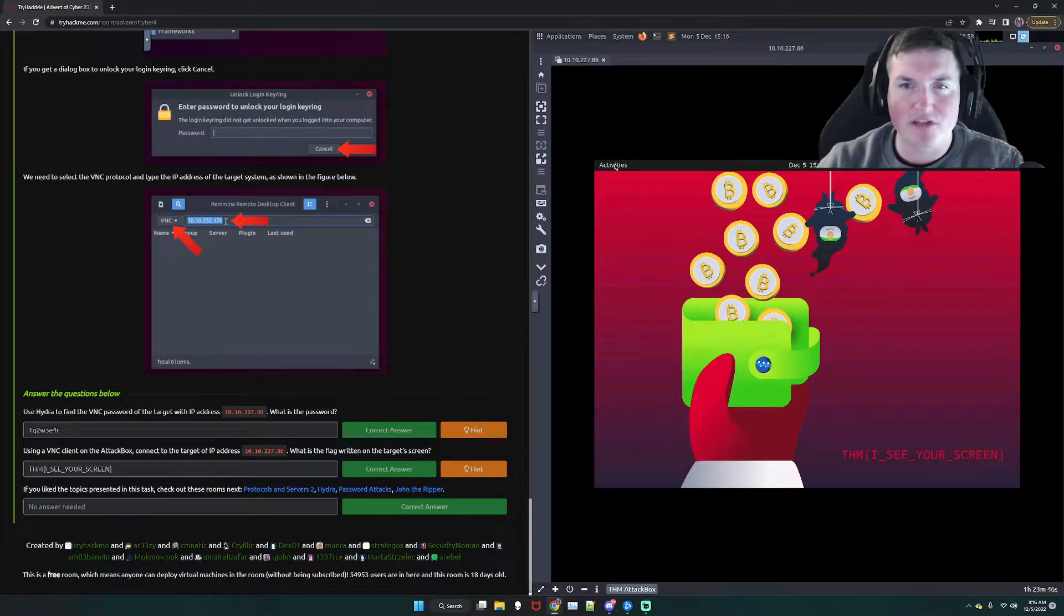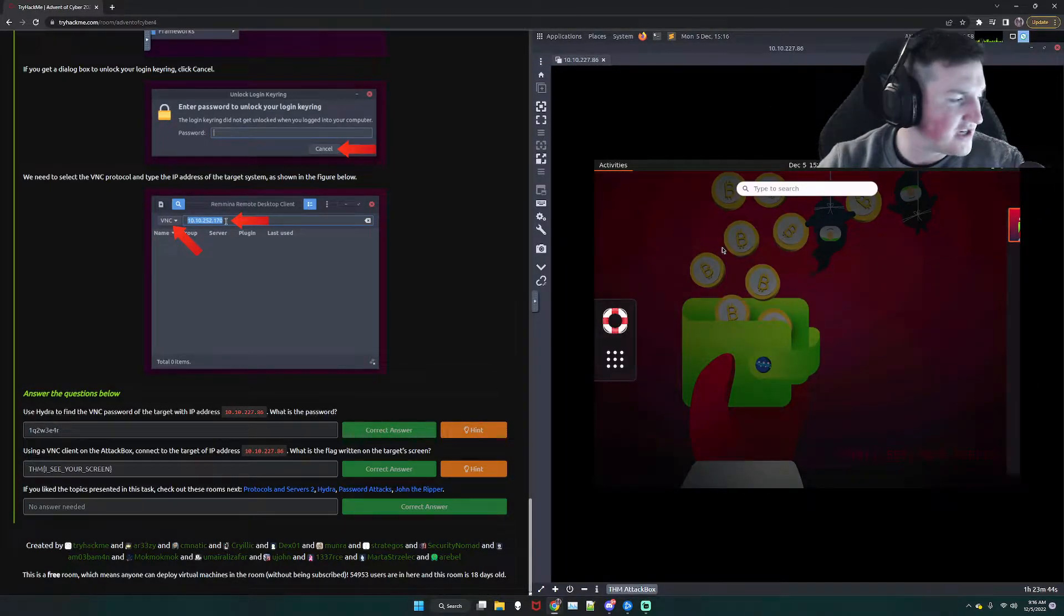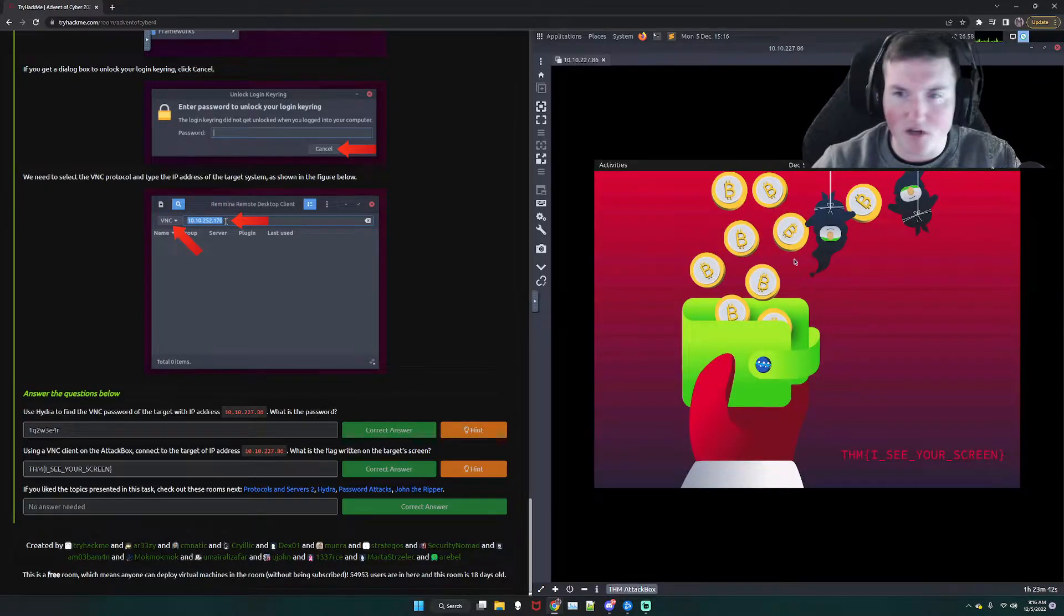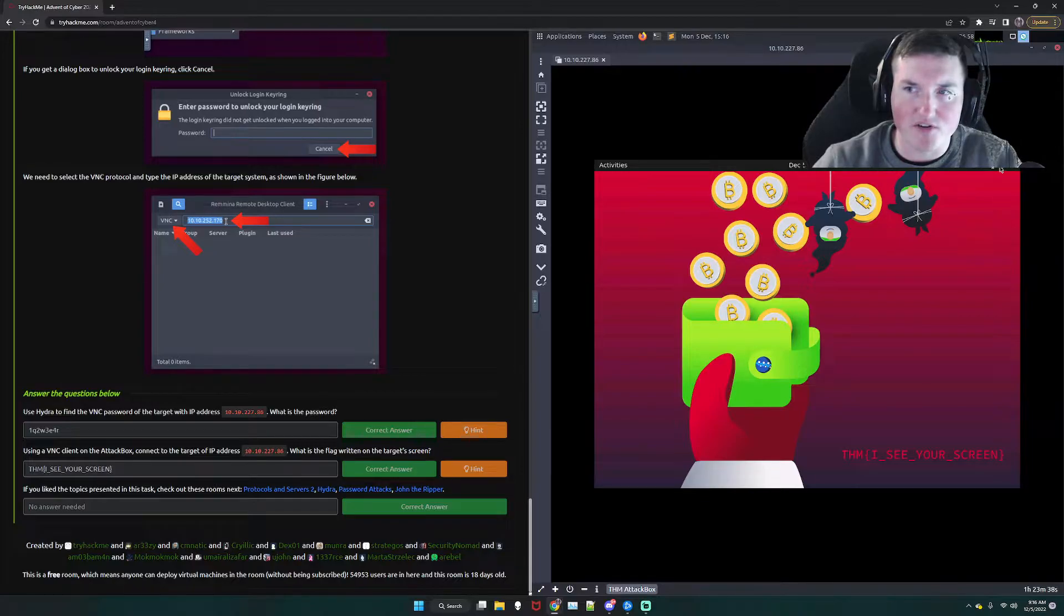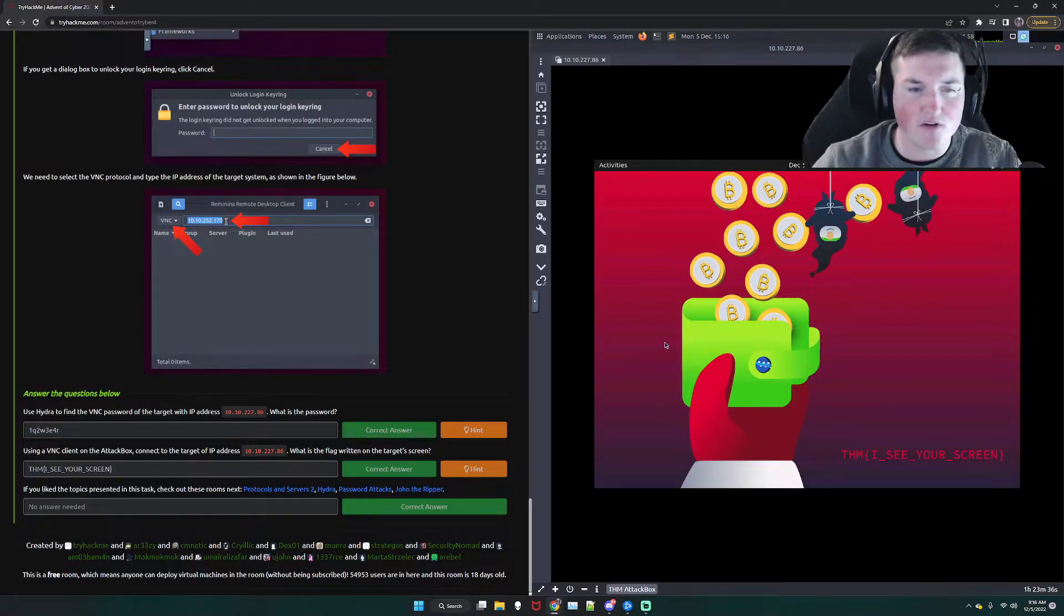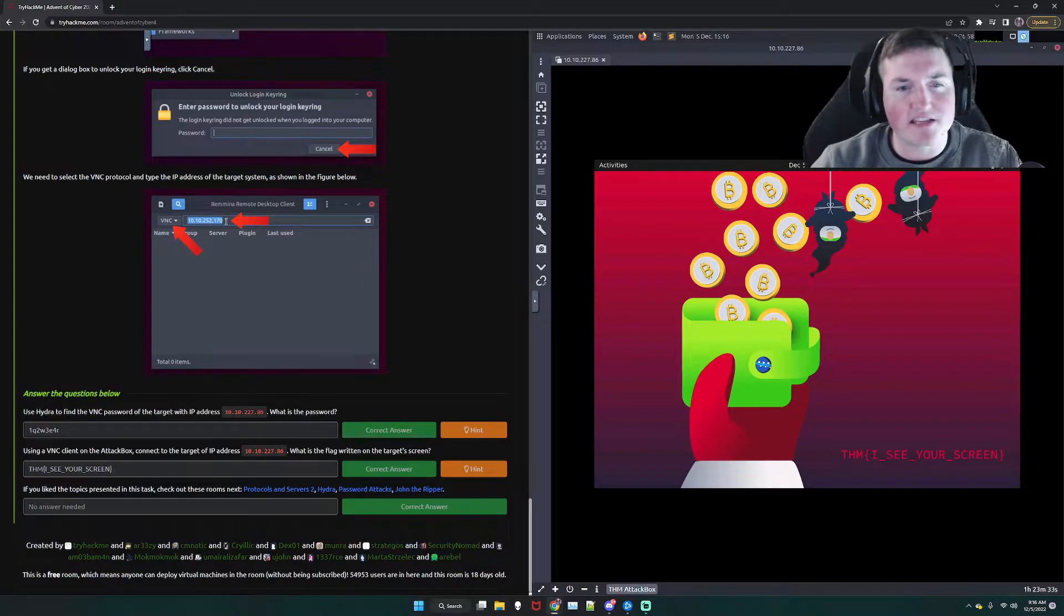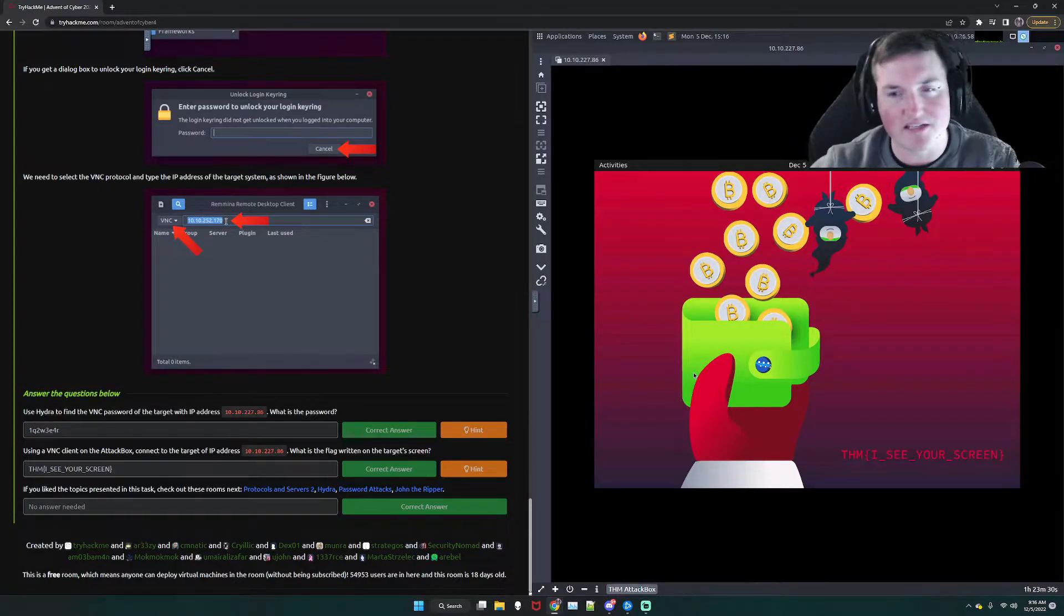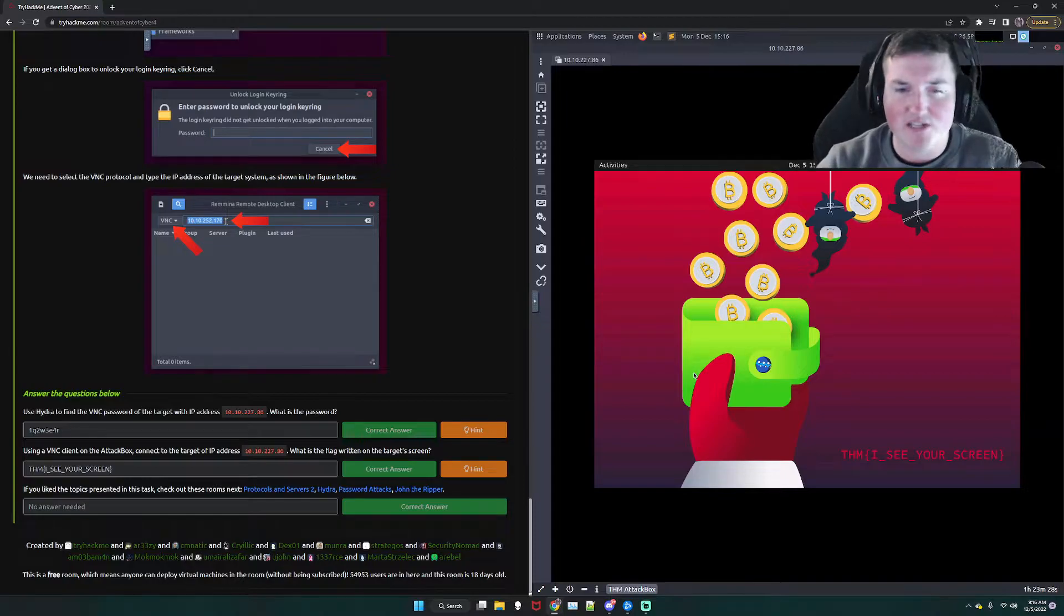We have control of this person's machine now. So, here we are. And then there's the password, THM, I see your screens. I can turn his machine off. I can do all kinds of stuff. I can do whatever I want, right?